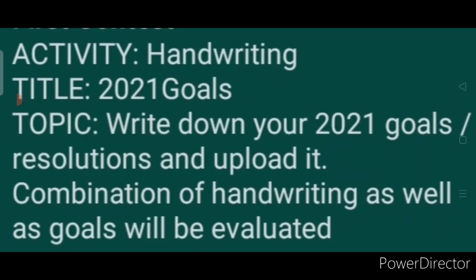First contest activity: Handwriting. Title: 2021 Goals. Topic: Write down your 2021 goals or resolutions and upload it. You can write down your goals and then upload it — a combination of handwriting as well as goals will be evaluated.